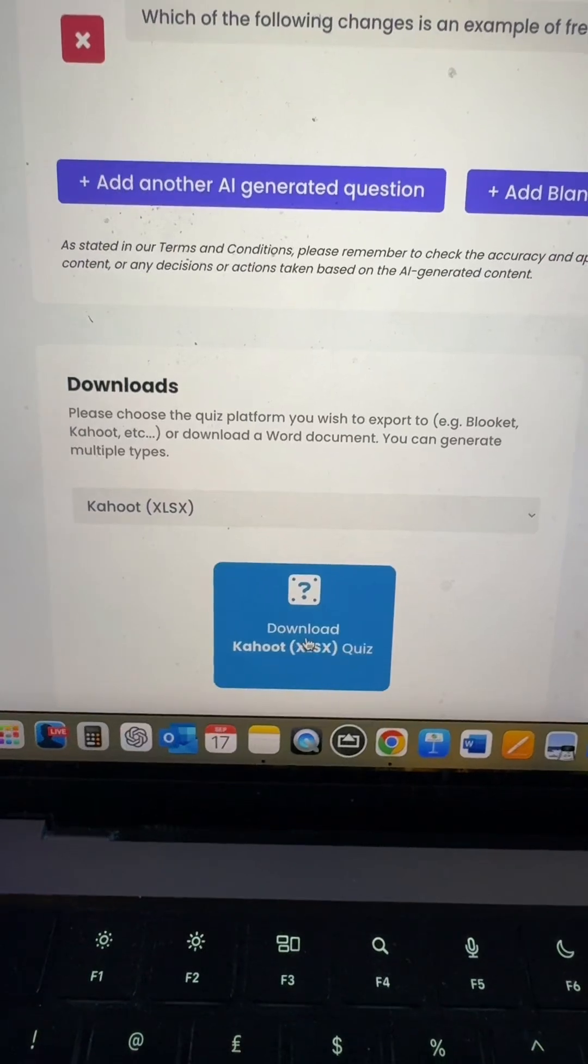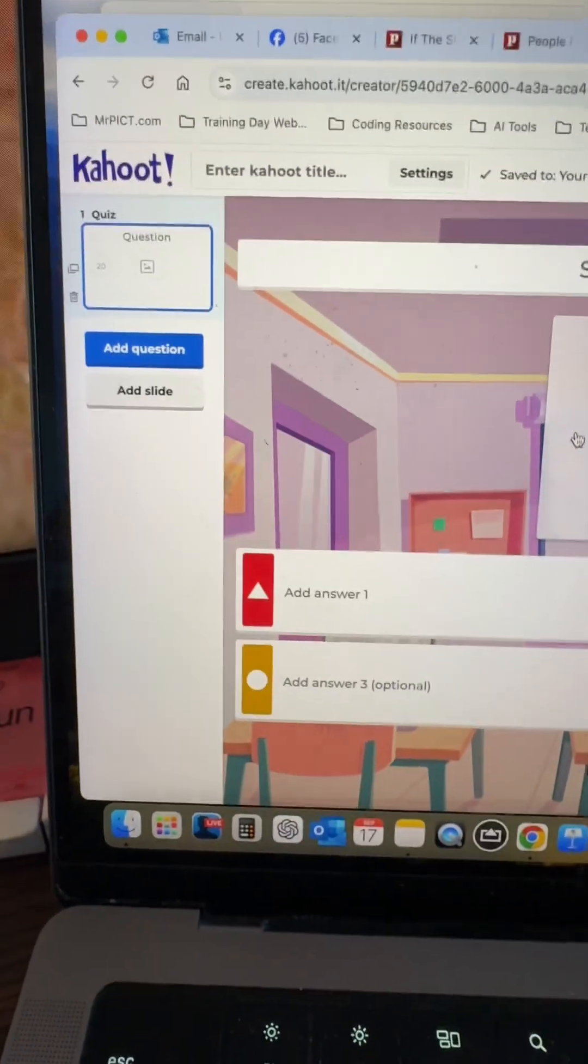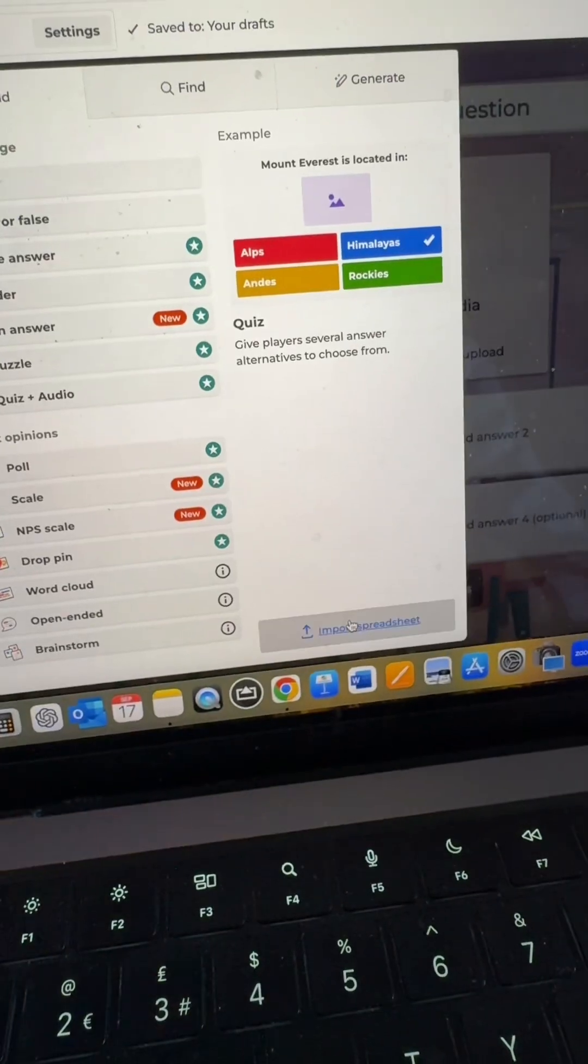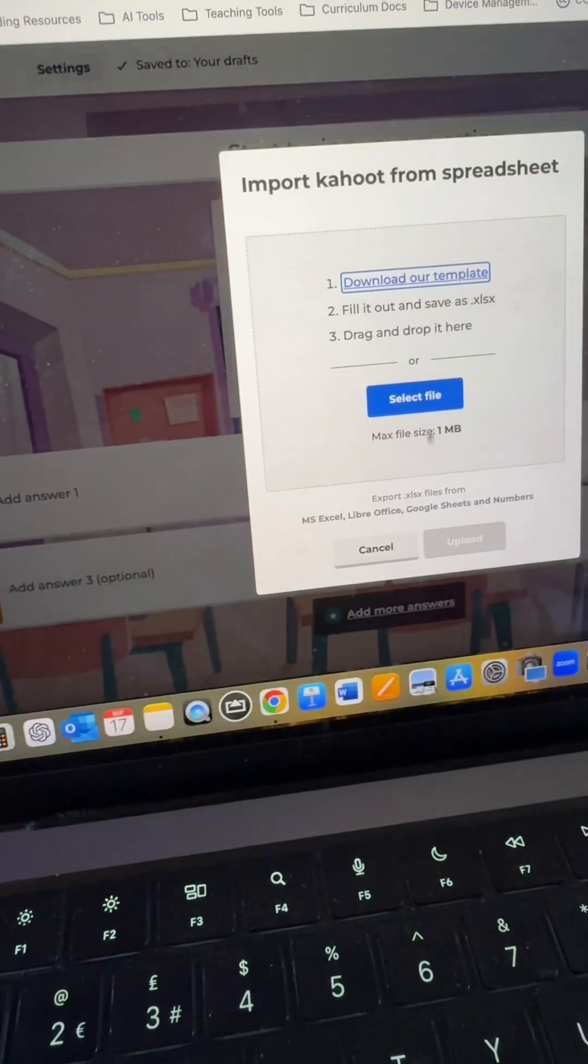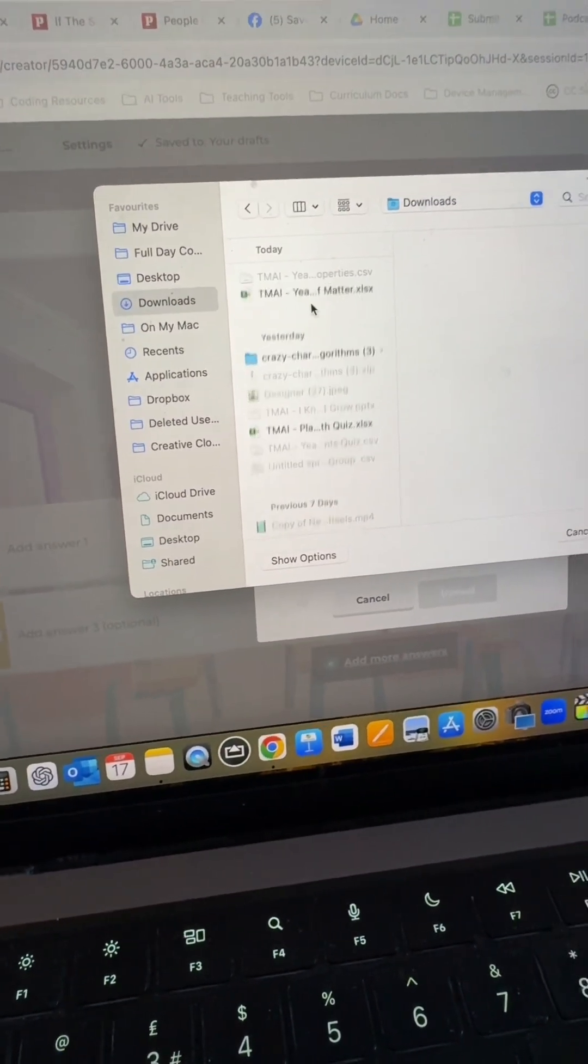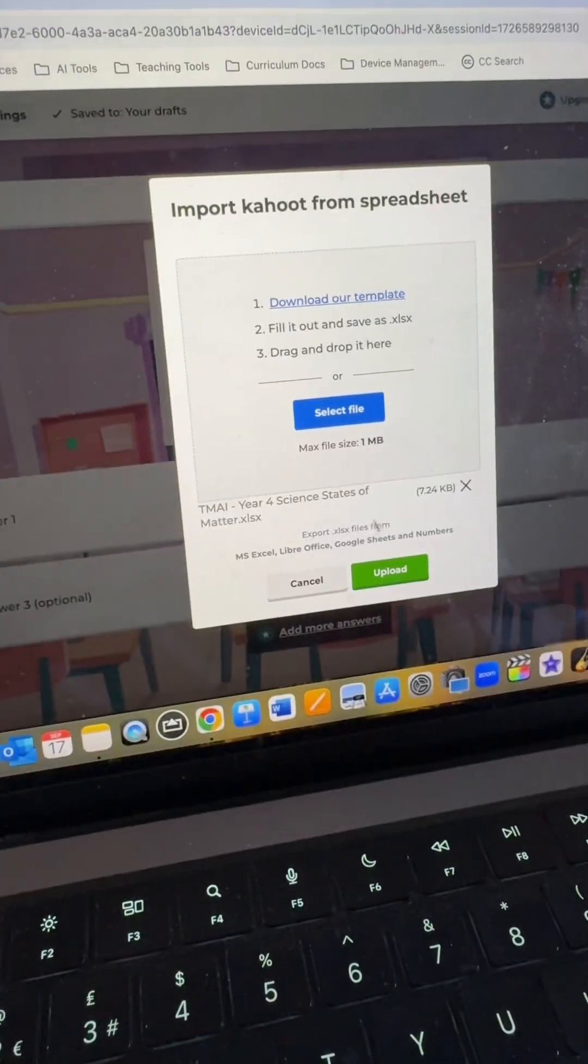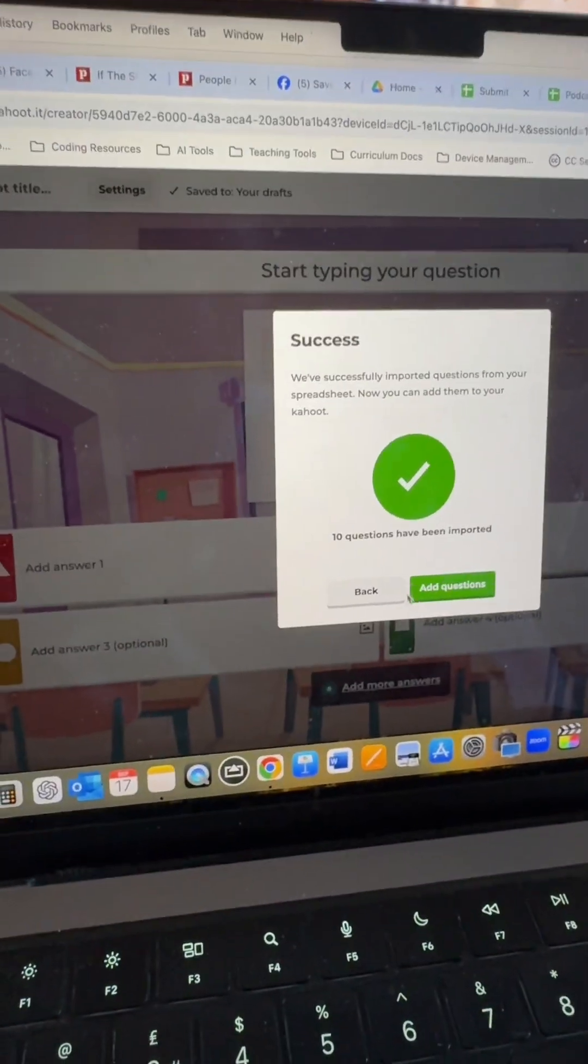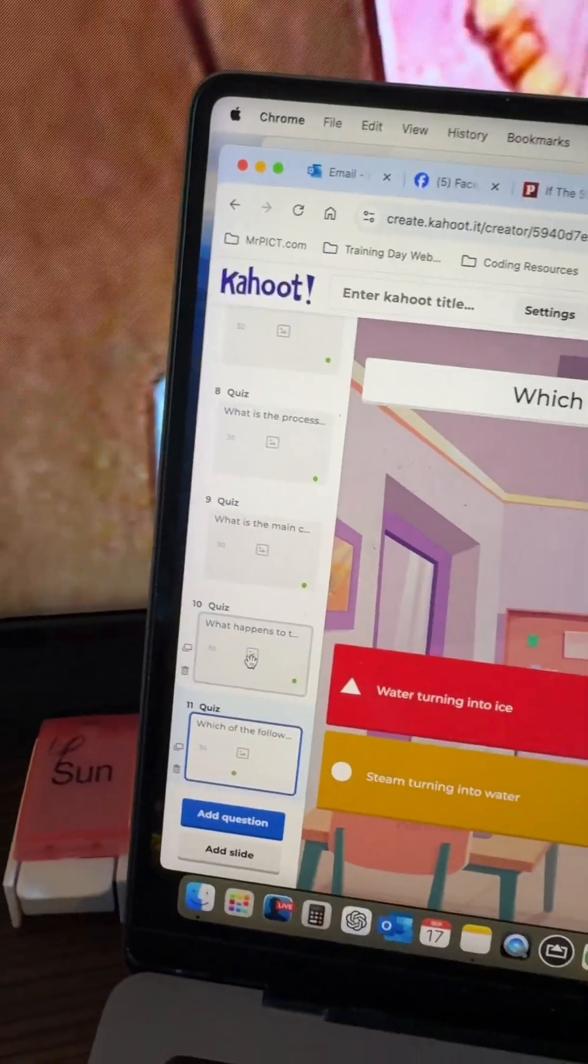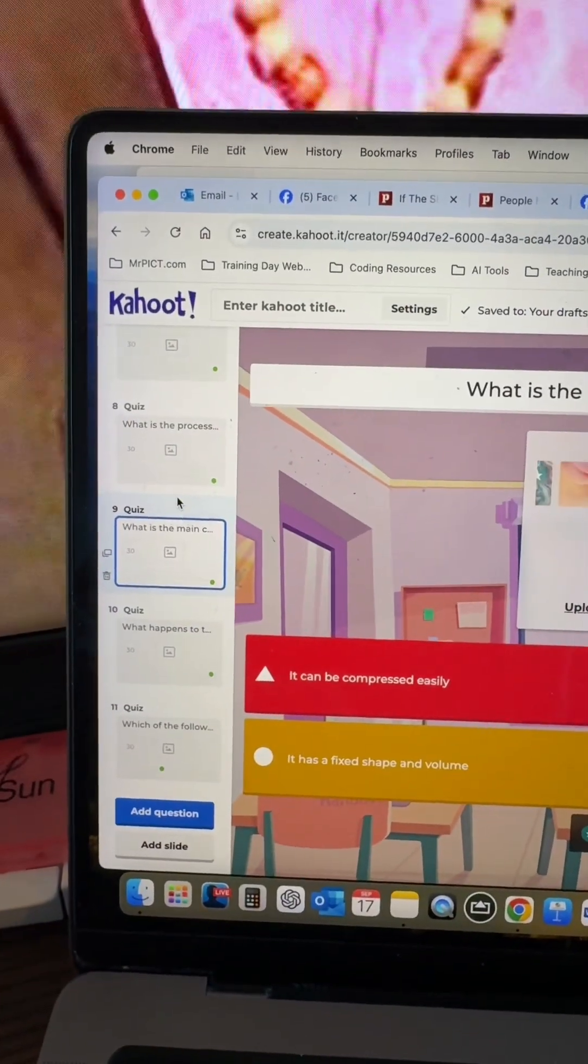So we're going to download that. And in Kahoot, when I start a new quiz, all I need to do is add question and use the import spreadsheet option where I can now upload what I've downloaded from Teachmate. And I should have my end of unit quiz here that I can use in class.